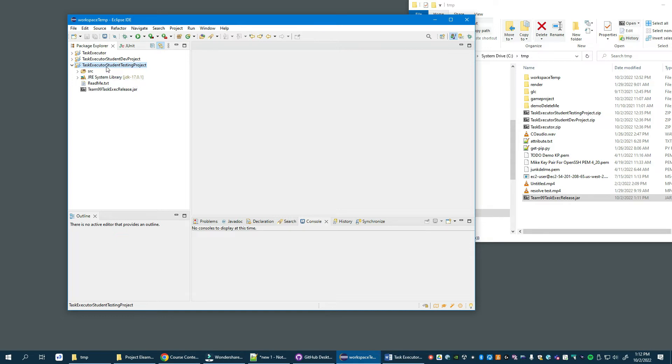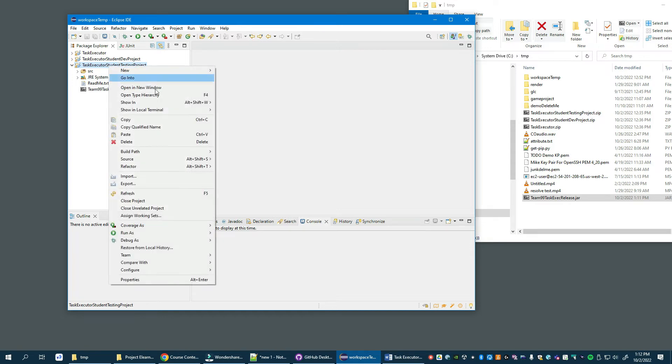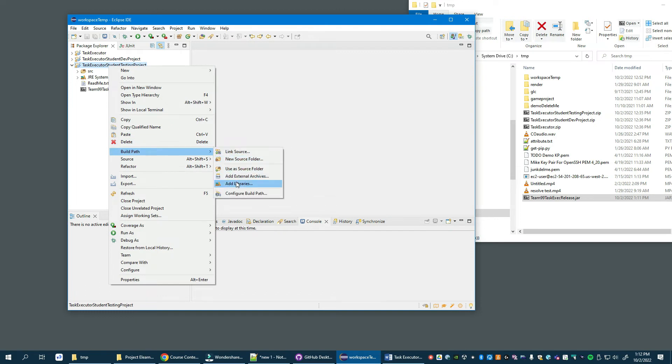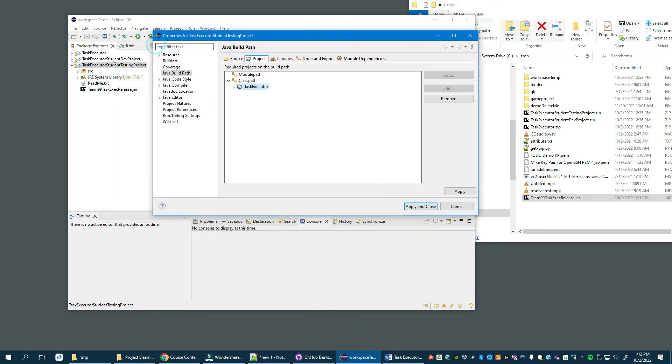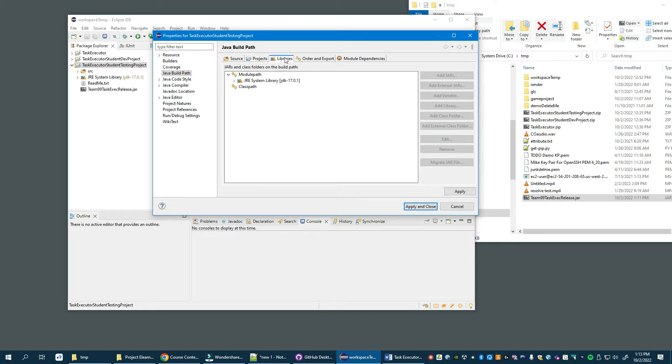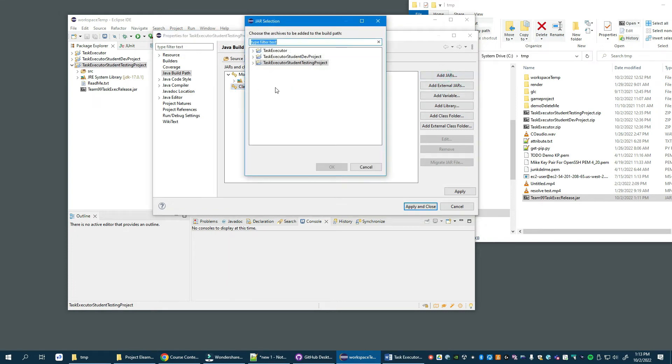Build Path, Configure Build Path. The first thing is we need to remove the student executor dev project from your class path. Again, mine is test executor but yours would be student, so we'll remove that. Then we're going to switch over to the class path and add. We'll switch over to Libraries, select class path, add JAR.